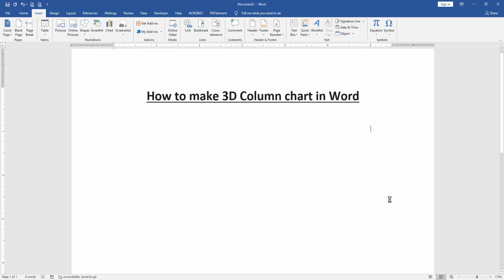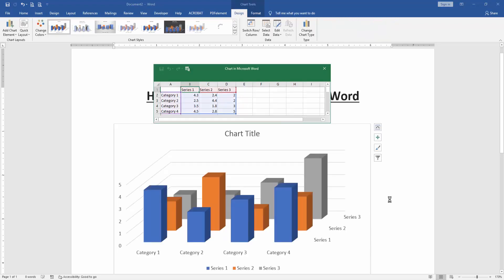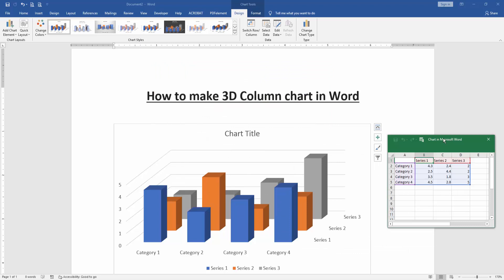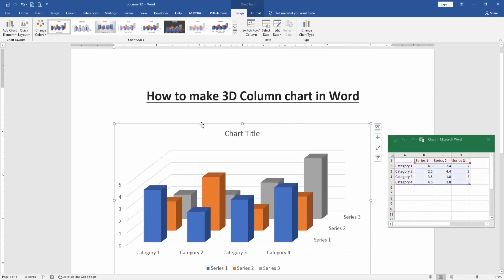Wait some moment to insert the chart and we can see here we inserted the column chart and open the sheet window to edit this chart. Firstly we click the chart and we can see here opened a design or format menu.